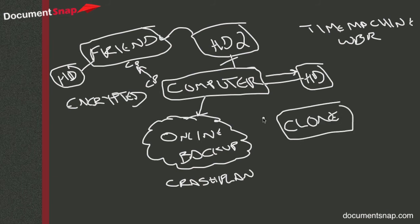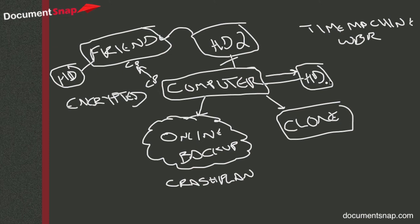So what that could be is, you could either use a separate hard drive for this, or you could use the same hard drive and do something called partition it. But I won't get into the details of that, I'm just going to talk about cloning for now.